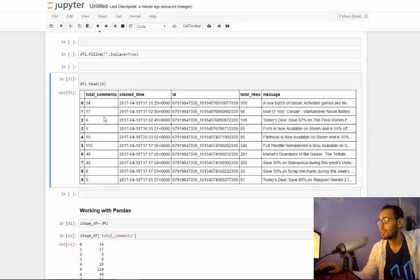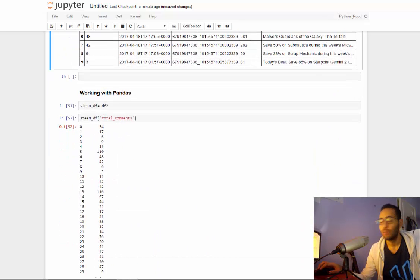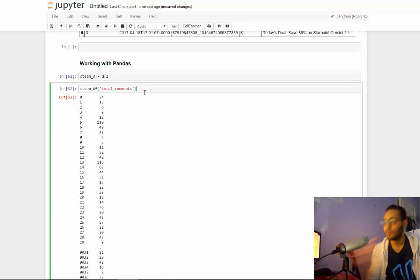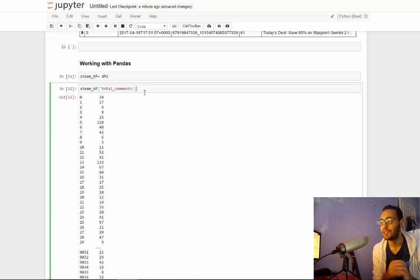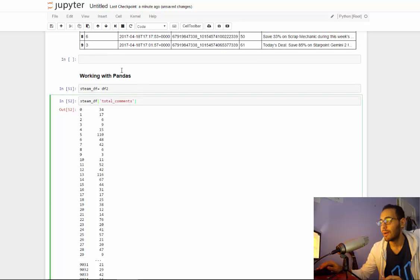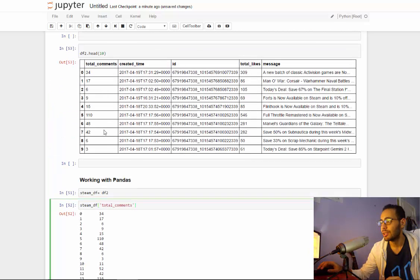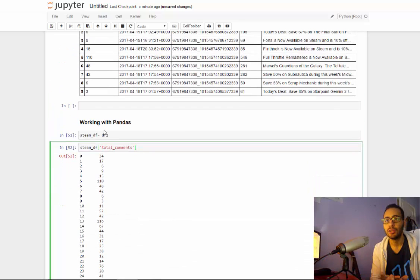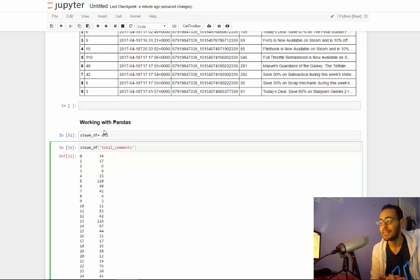So what you're gonna do now is I want to show you what if I want to filter based on a variable here. So for example, I want to ask it what are the posts that have more than a hundred or a thousand comments.